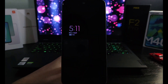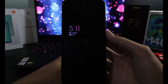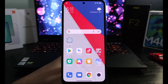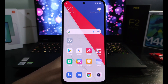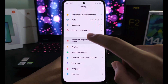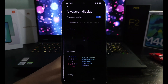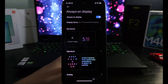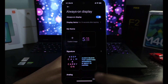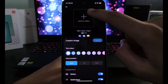But not everyone knows that you can use a custom picture as well for your Always On Display. So let's go back to Settings and go back to the same page. And now you can see a custom image option.